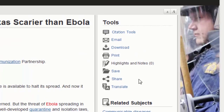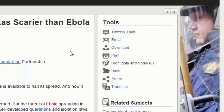Email the article to yourself if you want the citation in electronic format so that you can copy and paste it into your works cited list. Choosing to print or email the article will include the full text as well as the article citation, which will appear at the very end of the article.